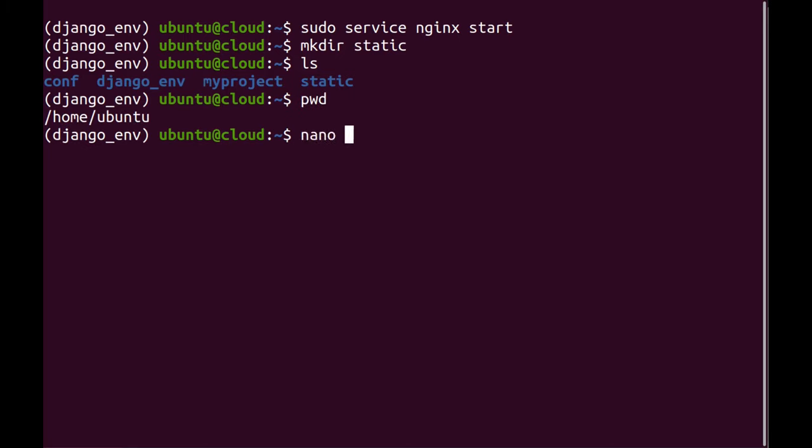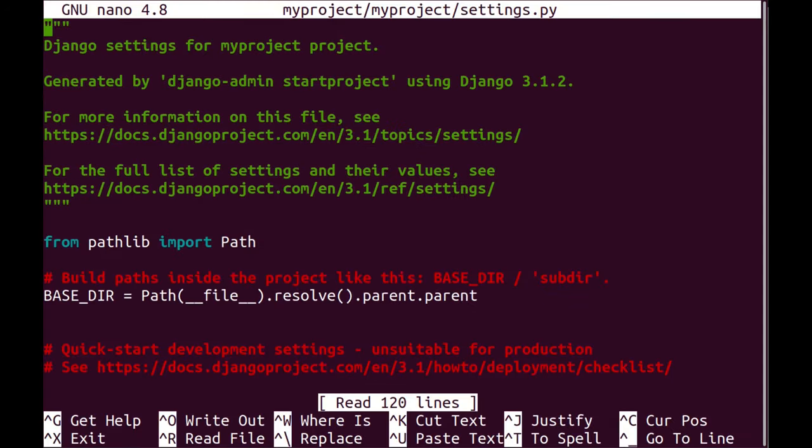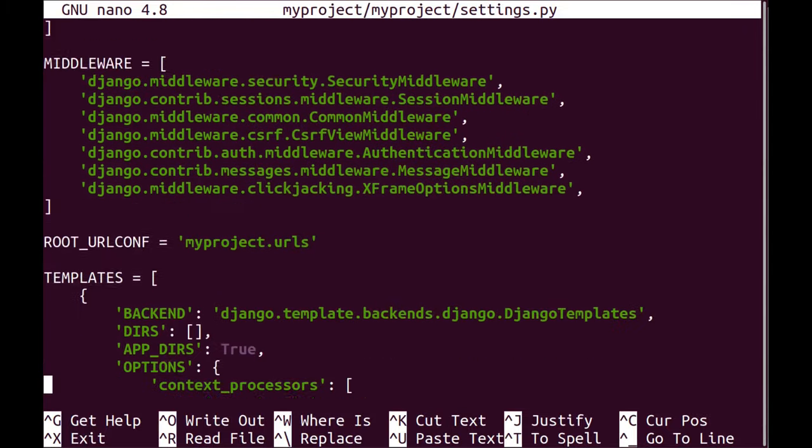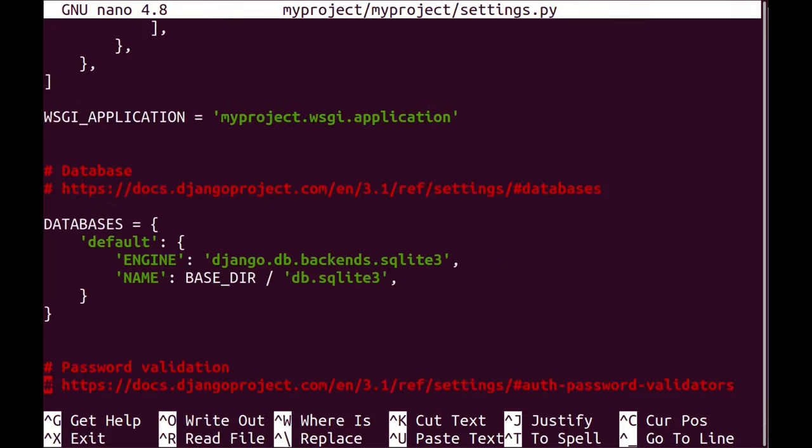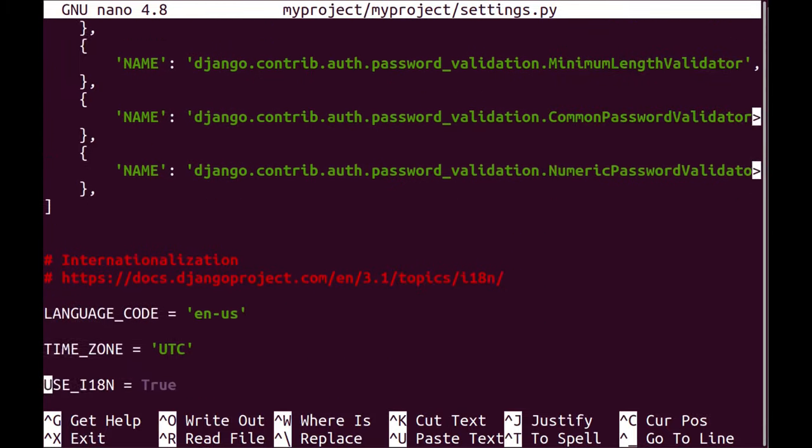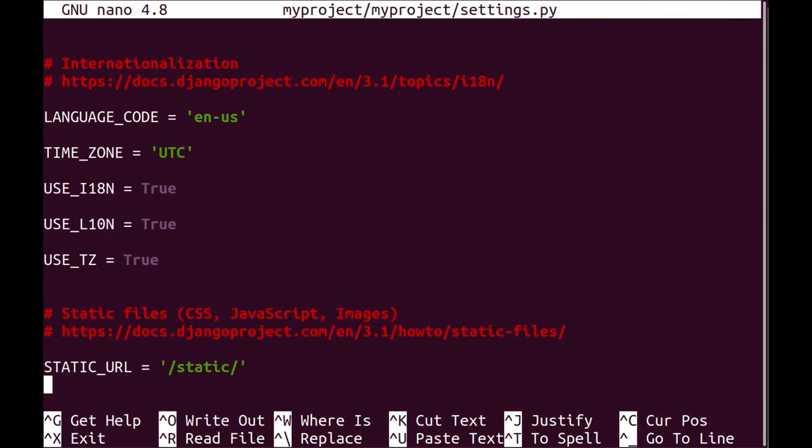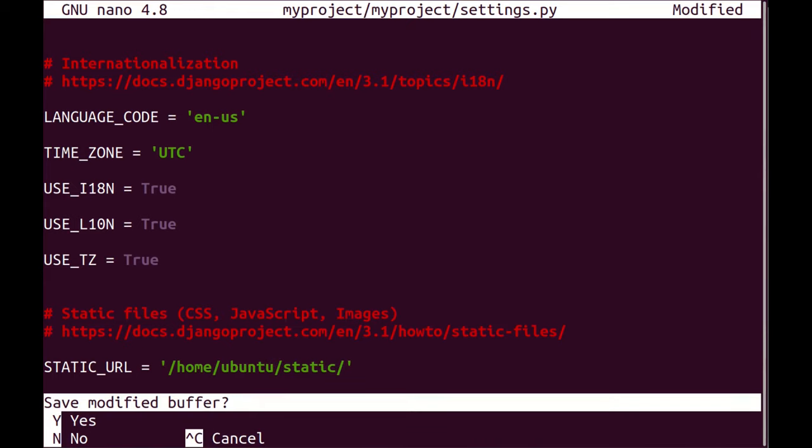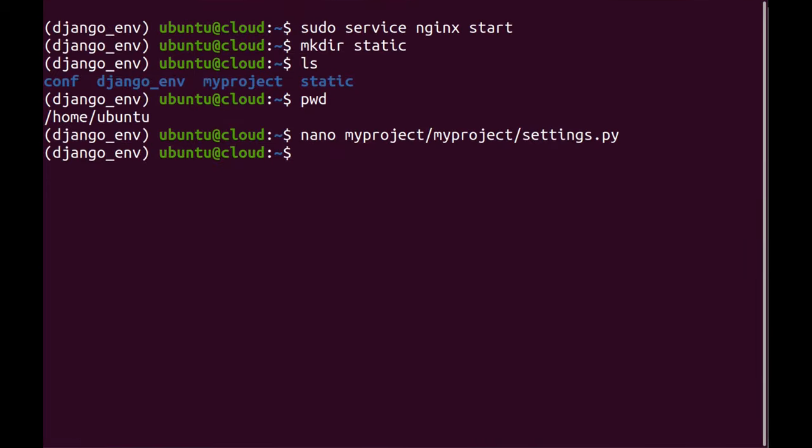I'm going to edit my project again, the settings file, and I will go to the static folder over here and then just say it's in home ubuntu static and then save this.